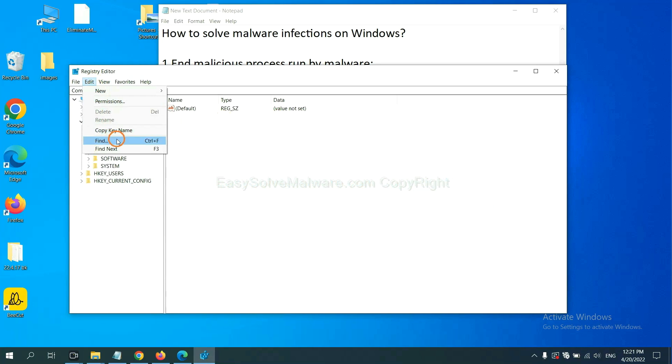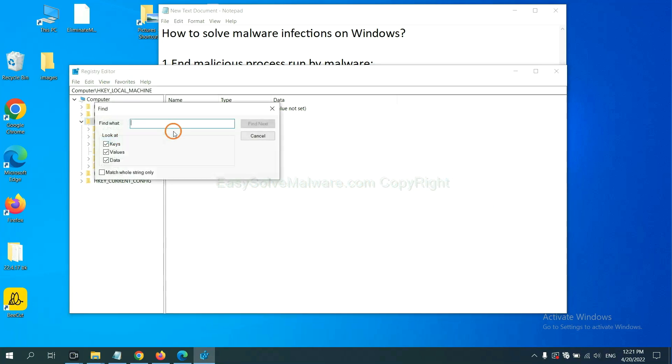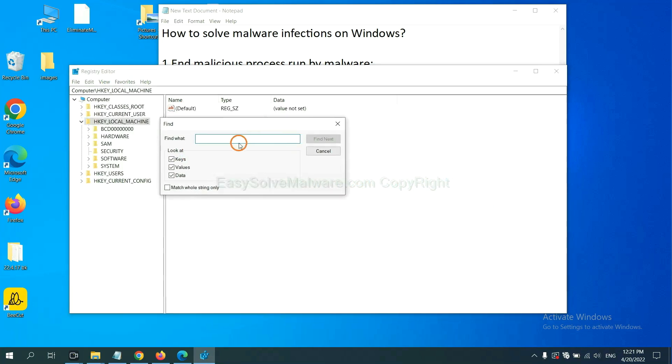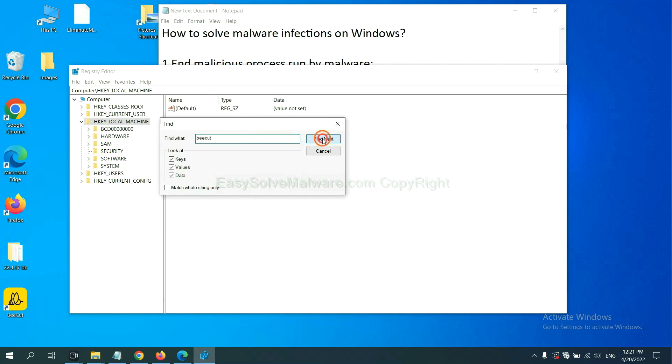And click Find. If you know the name of the malware, input it. For example. And click Find Next.